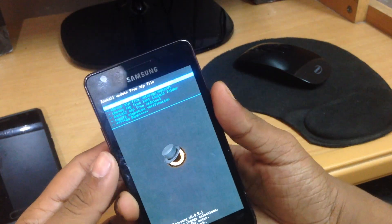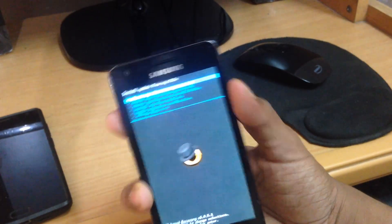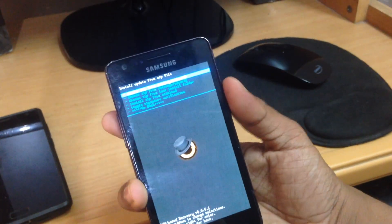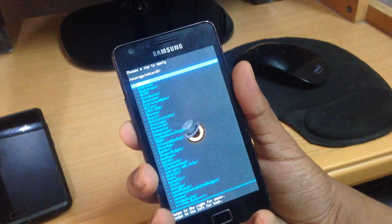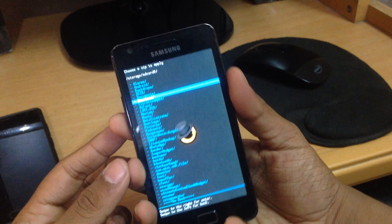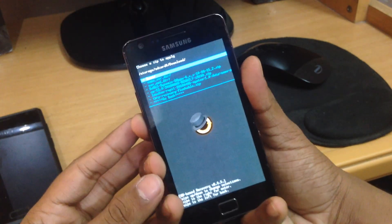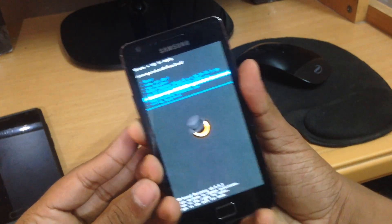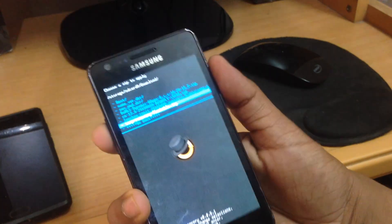Now search for the folder where you have the files downloaded — it's in my downloads folder. There will be a file called TWRP flashable, so go ahead and flash that file. Use your volume rockers to navigate and the power button to select. It will take a few seconds.